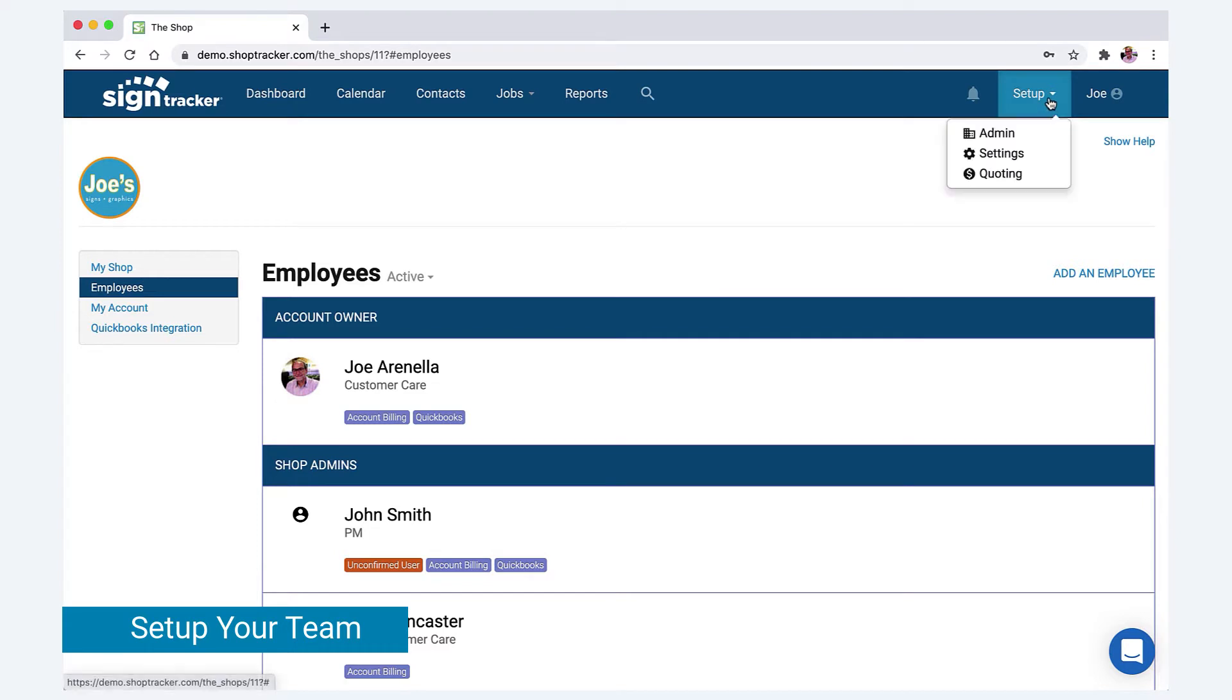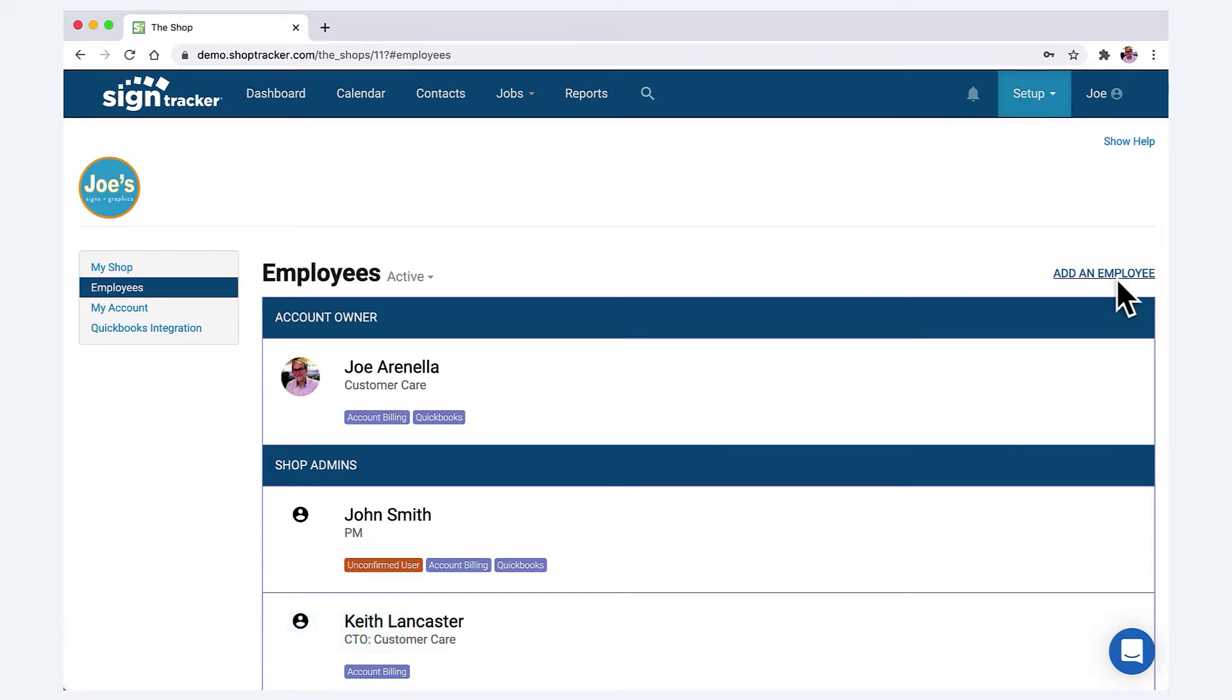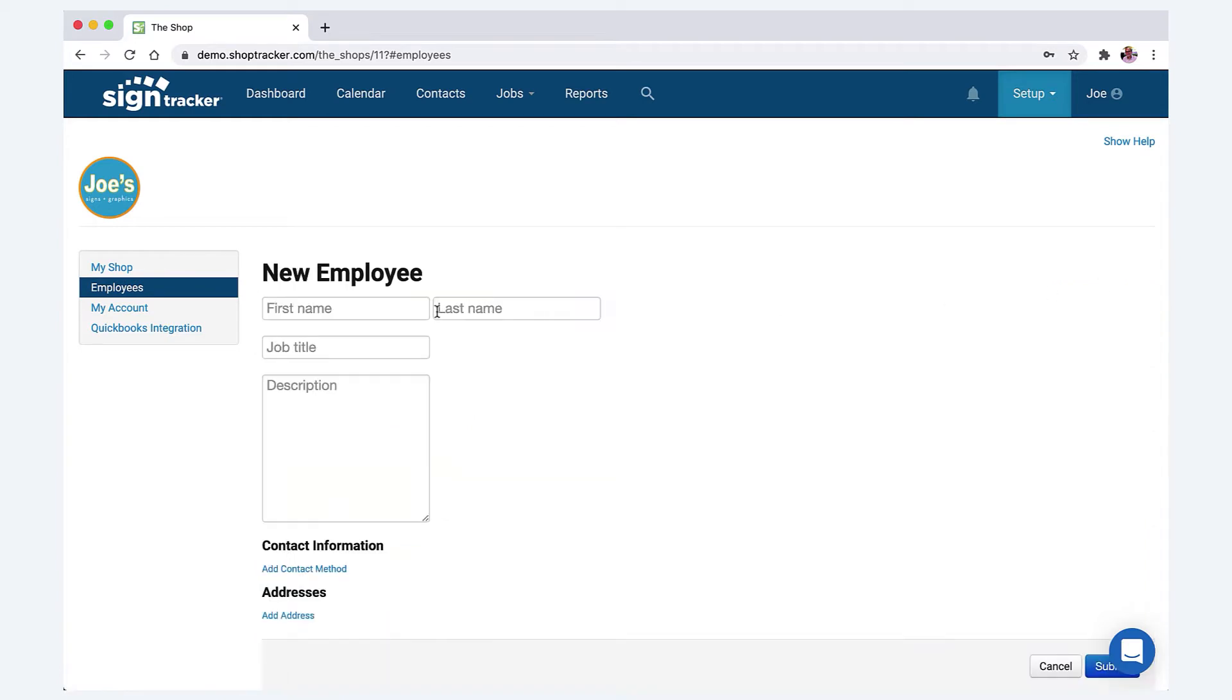So under your setup tab, under admin, and then on the left you'll see employees, simply add an employee.